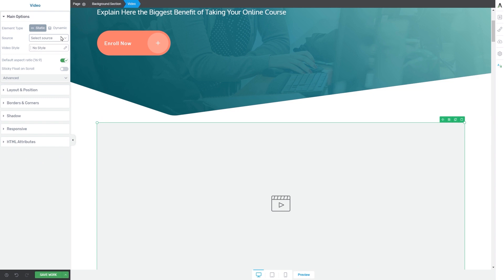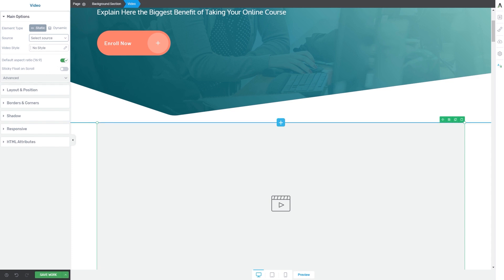Now those were the specific options for each of the video sources. Besides the source and video style options, you also have the default aspect ratio option as well as the sticky float on scroll and advanced options — these will apply to all of the video sources. The default aspect ratio option is enabled by default, which means that when you upload the video, the aspect ratio will be the default 16:9 one.